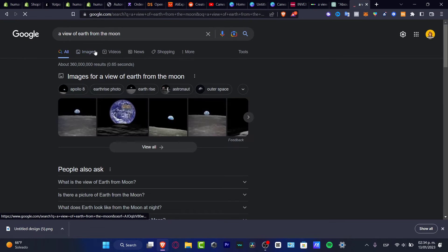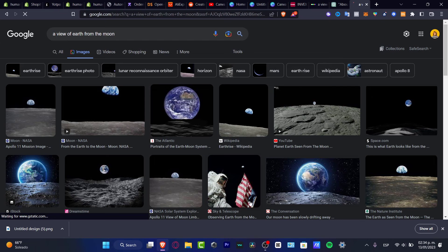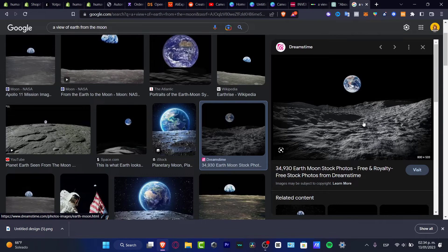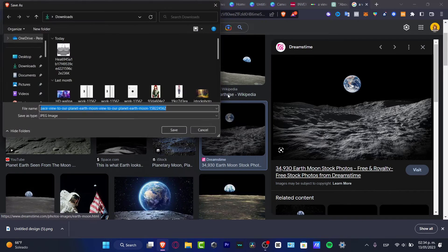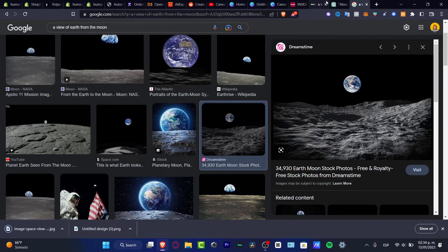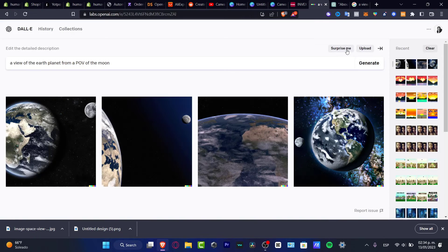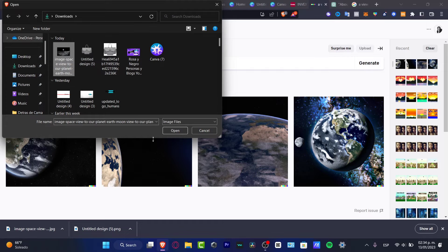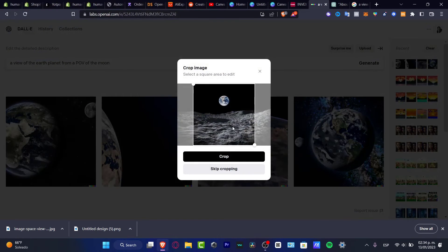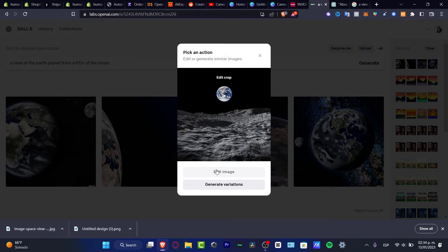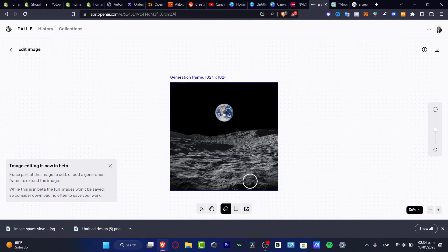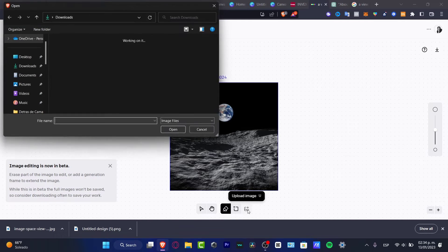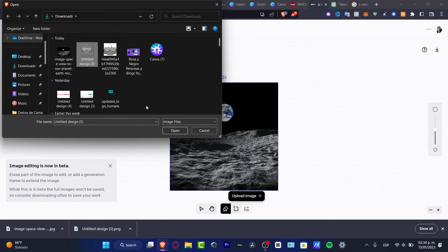I'm going to search 'a view of the earth from the moon' and hit Images — here it is. I want to download this image, right-click save image, hit save, and go back into DALL-E 2. I'm going to hit upload to make this a little more accurate. Here's my image. I'm going to hit crop, then edit image. Here I want to import my backpack, which is this one.